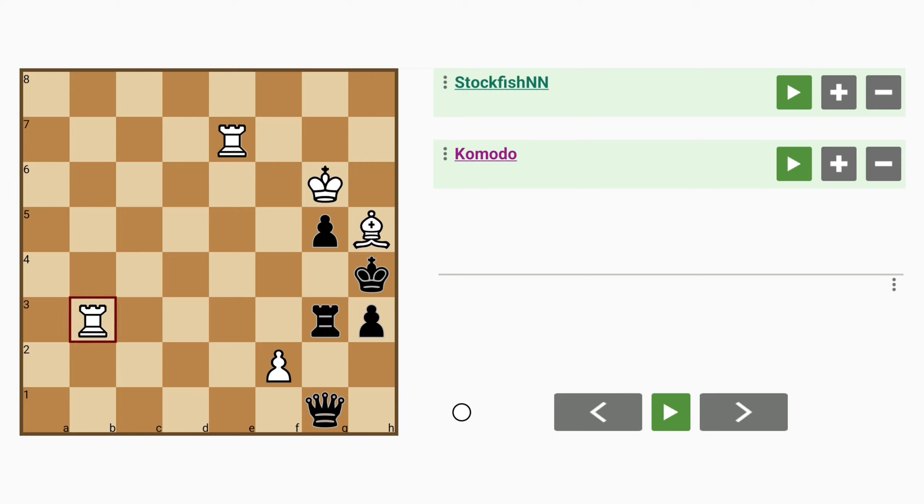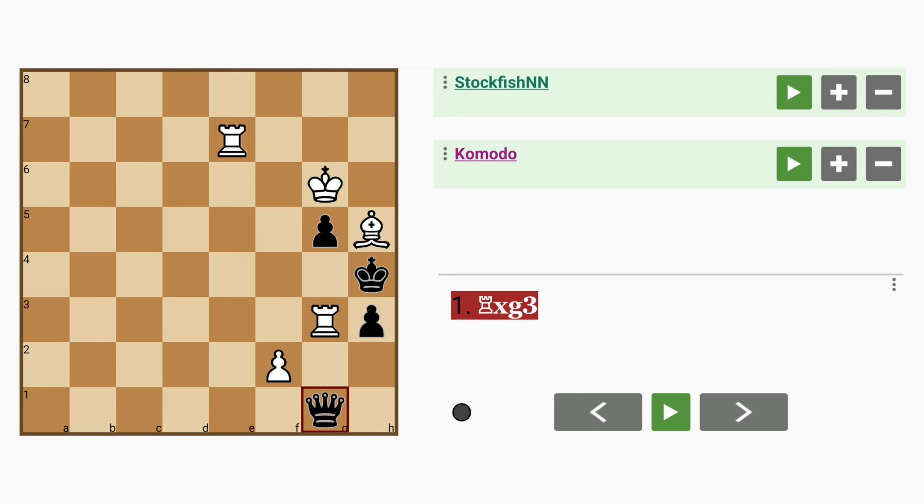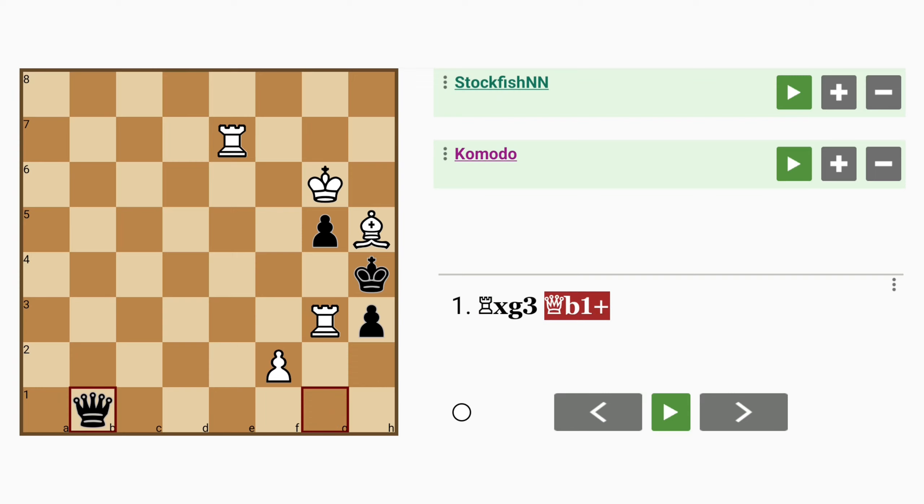It seems like the obvious thing is to capture this rook, isn't it? It's a free rook, the queen can't recapture it. But what if black tries queen to b1 instead? Check. Now the rook isn't guarding the b1 square.